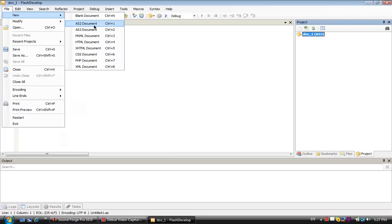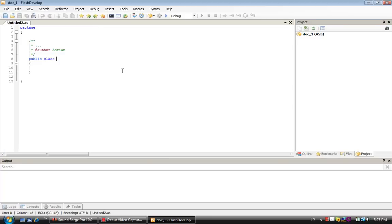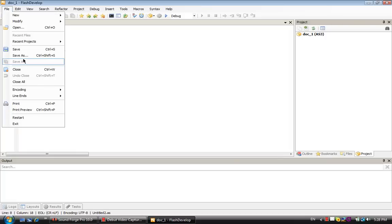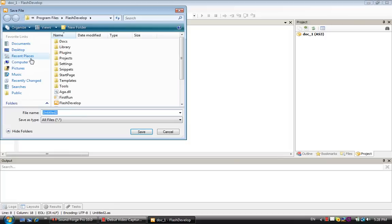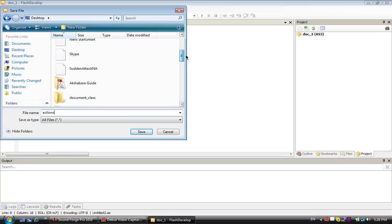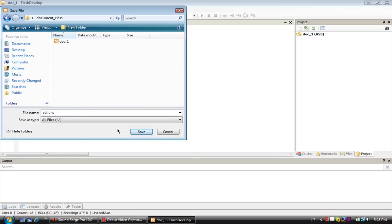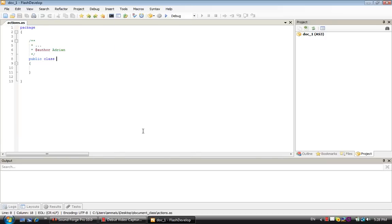Now we go File > New > AS3 Document, and we save it as 'Actions', once again in the document class folder. This is where all our ActionScript goes. Our Flash file is going to grab all this and use it.